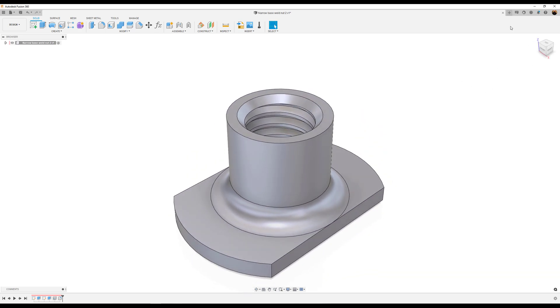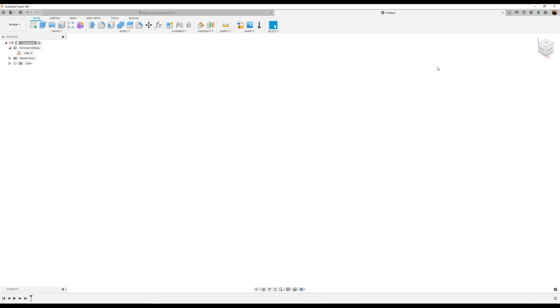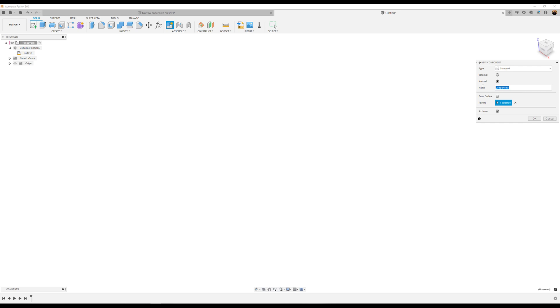Okay, let's hop right to it. For this exercise, let's go ahead and change the units to inches. Let's create a new component and name it WeldNut.